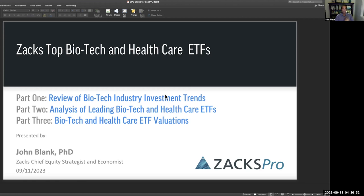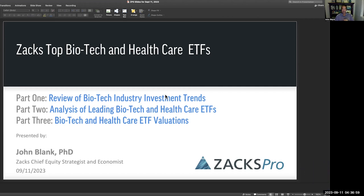We always go through the stocks first, the component parts first, and then we go through the ETFs. This is particularly compelling because picking biotech or healthcare stocks for an ETF is a more involved process and allows you to get some strategic advice free from people who are putting together these ETFs. So part one, we'll go through a review of biotech industry investment trends, and we'll do that again in this context so people can understand the basin which we are selecting and the trends and investment criteria that are involved. Then we'll get into the actual analysis of the leading biotech stocks, and then we'll finish up with the biotech and healthcare ETF valuations.